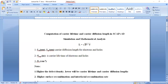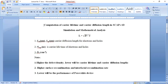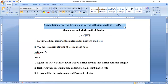You can see my screen is now visible. Today I'm going to talk about how we can compute carrier diffusion length and carrier lifetime in SCAPS 1D using simulation and mathematical modeling. Before starting, I would like to provide a brief overview of basic quantities: carrier diffusion length, carrier lifetime, and diffusivity.